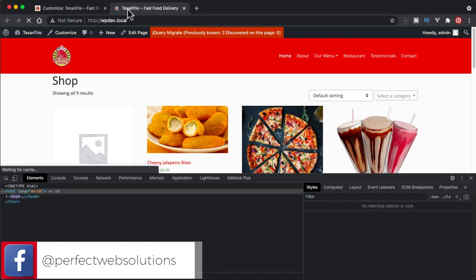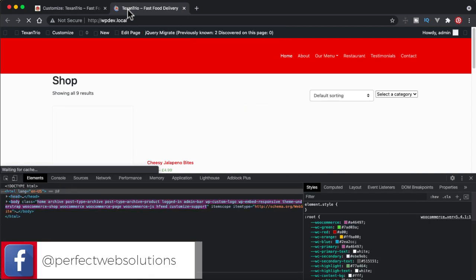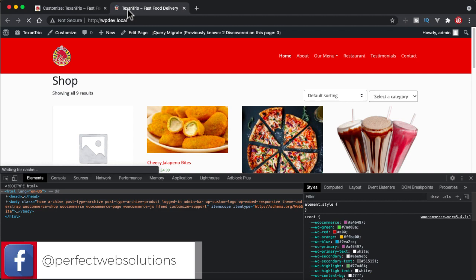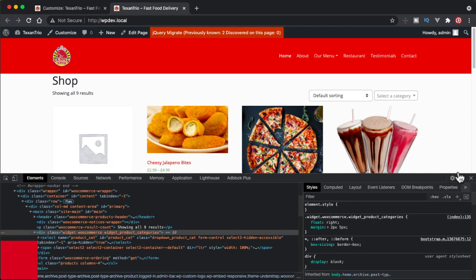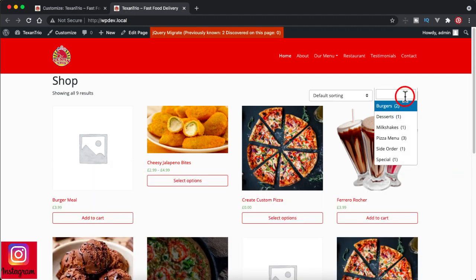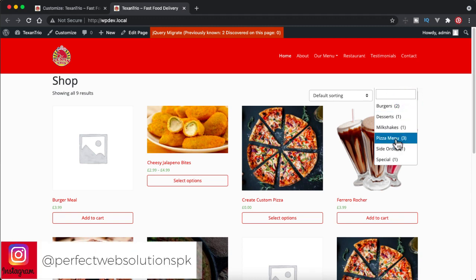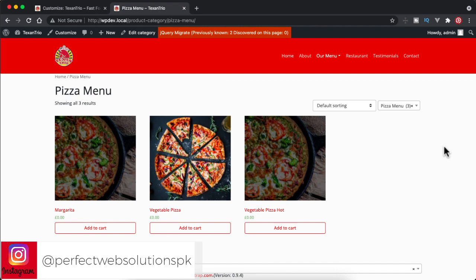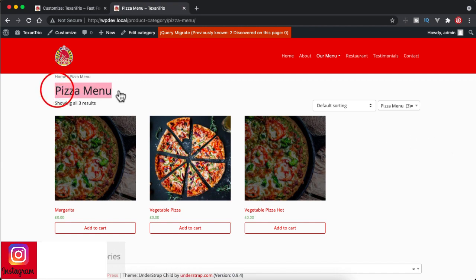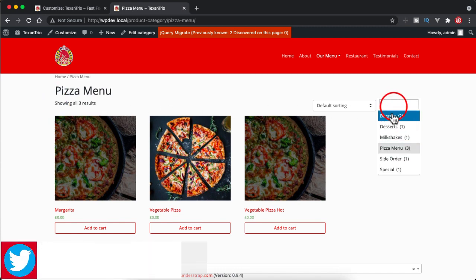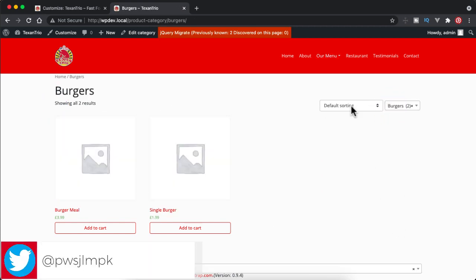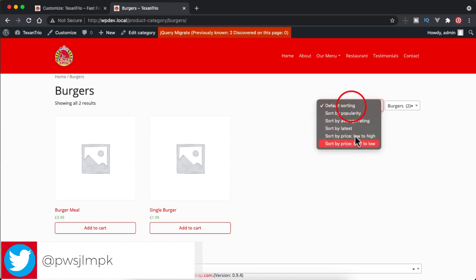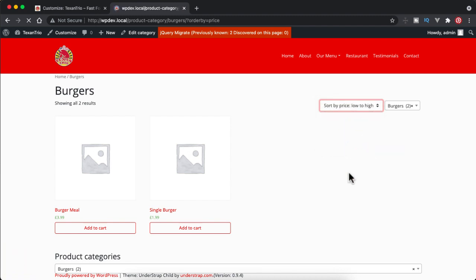And there you go. Now you have option to select the categories. I will select any category, for example I have pizza menu with three products I selected. So as soon as I selected you can see I am in the pizza menu and showing all three results and three products. And now you can filter through this product as well as you can sort them out as well. So currently from high to low price I can do low to high price as well.